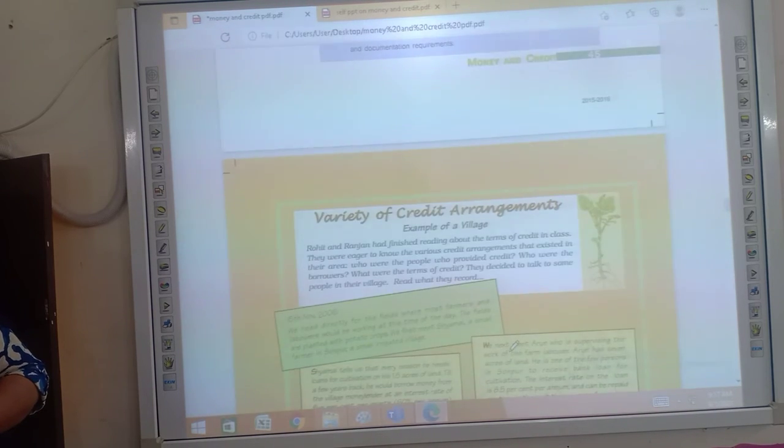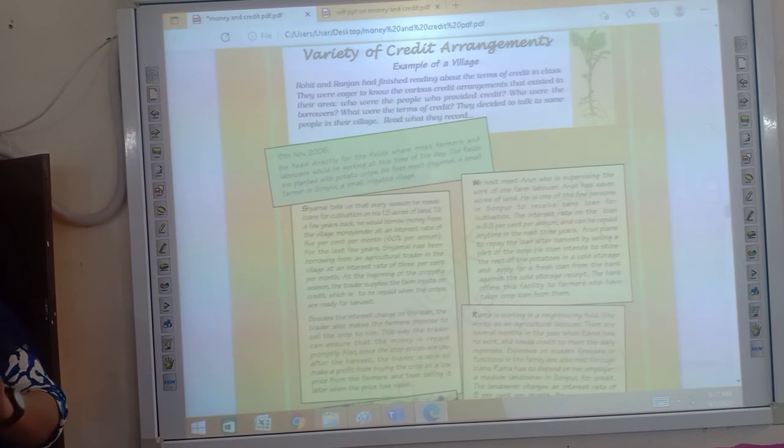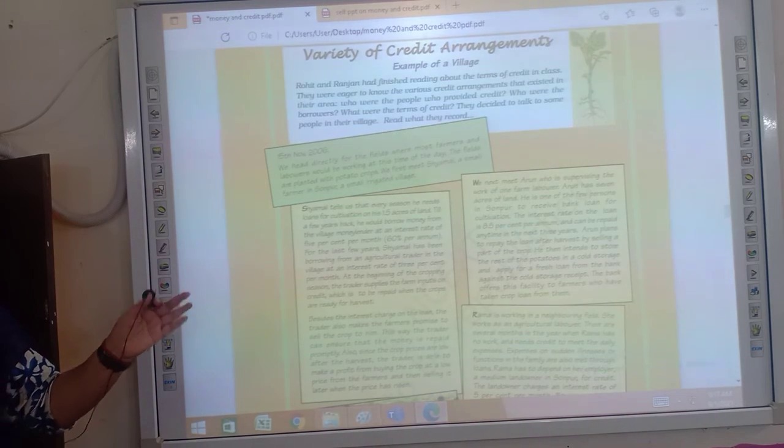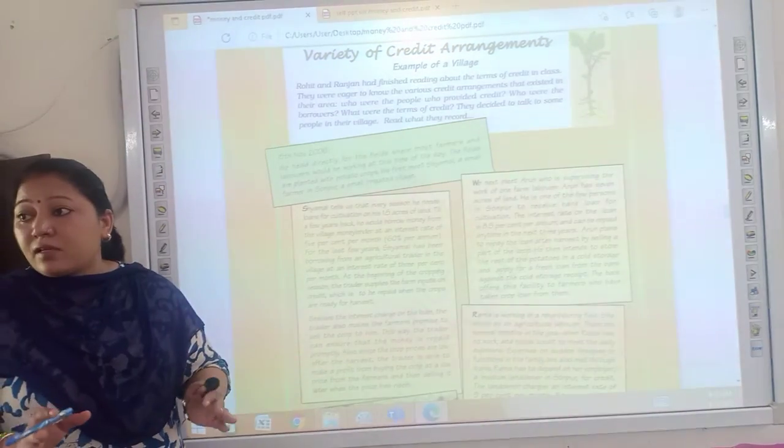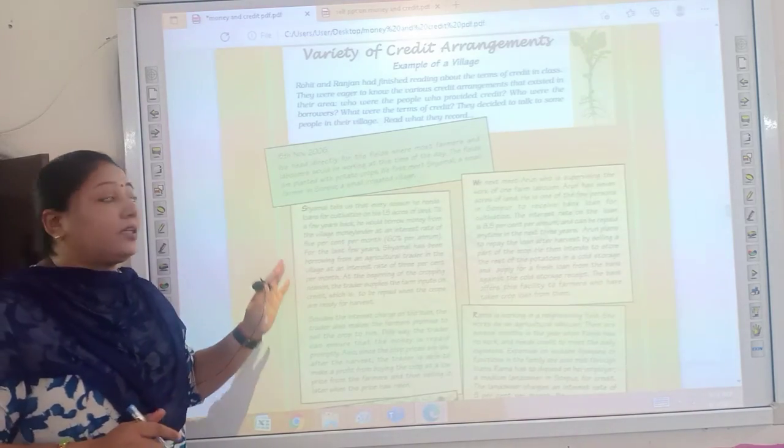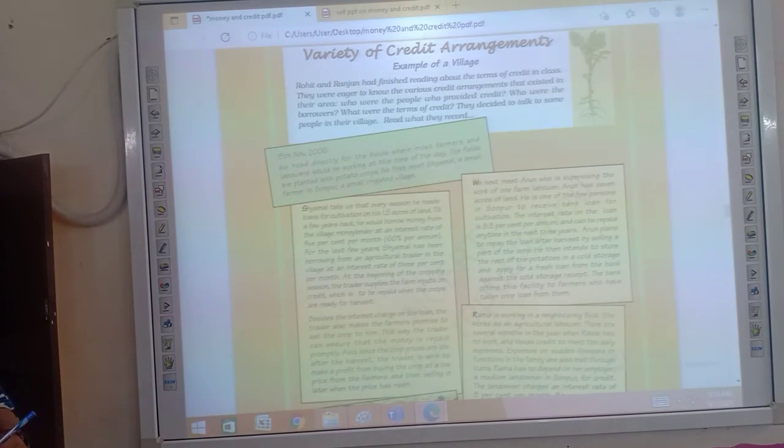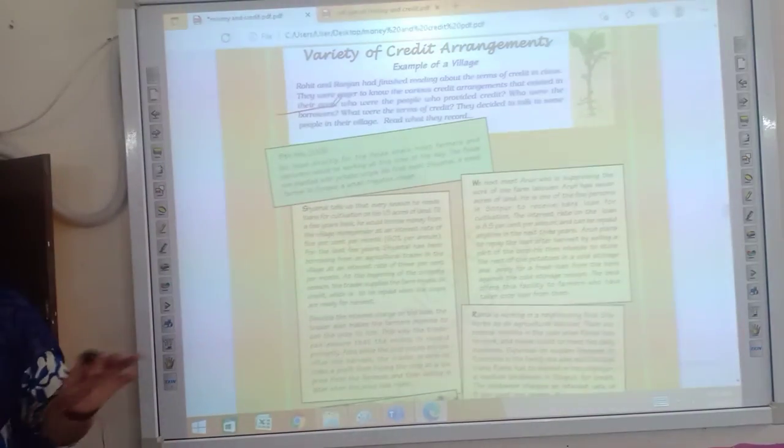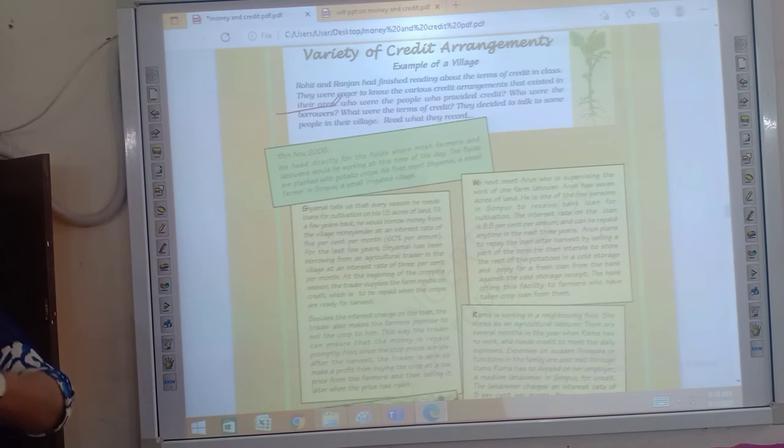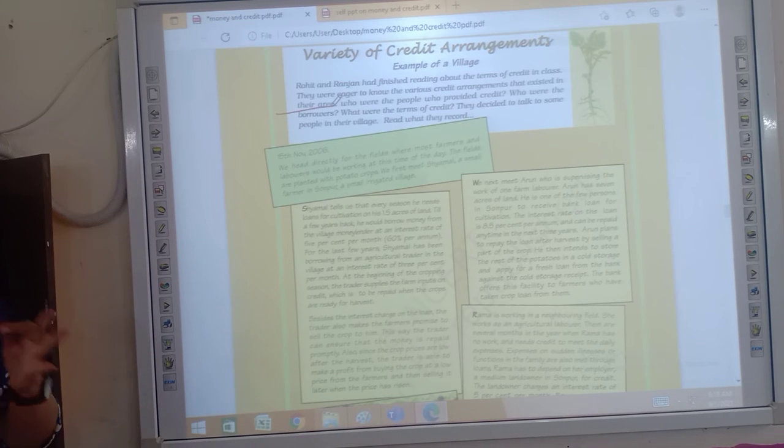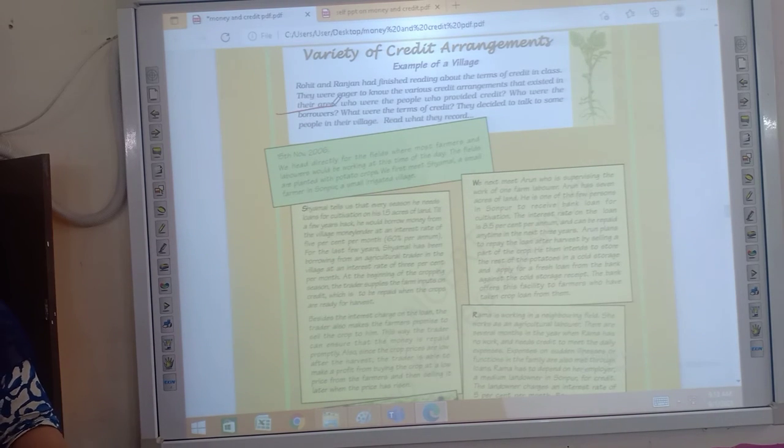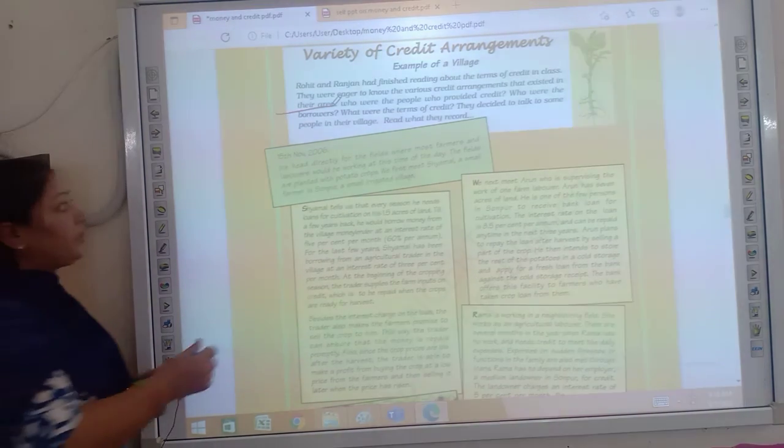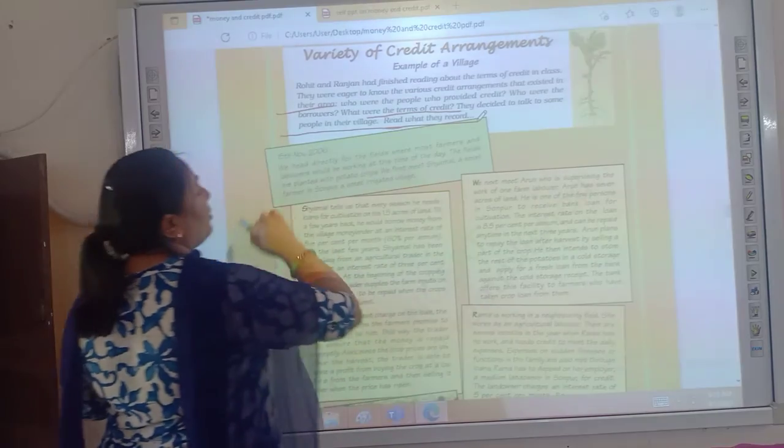Now look at the next one, page number 46: variety of credit arrangements. Here means some case studies are given. You just need to go through what is given. This case based, just like our official paper, hypothetical cases pe depend karega. Okay, so here you will just go through the cases given in NCERT. Like here, Rohit and Ranjan had finished reading about the terms of credit in class, they were eager to know the various credit arrangements that existed in their area. Okay, what they are doing, they are making survey. Okay, and then apne area mein, unki survey kar rahe hain. Okay, Arvit ne, or Haris ne, ek apne area mein jaake survey kiya ki kitne log jo hai, kis kis tarah ka loan avail karte, unki need kya hai, to kaise kaise tarah ke loan sources pe depend karte hain, unke opinions ko aap find out kare hain. Okay, what were the terms of the day, they decided to talk to some people in their village and read about what they recorded.